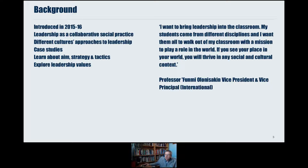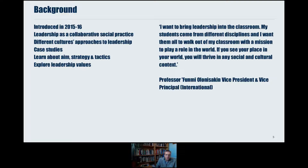To give you some context and background, we devised this course in 2015-16, and the idea behind it was to think of leadership not as an individual cognitive trait — not as something you're either born with or not. Instead, our approach from the beginning was to regard leadership as a collaborative social practice. It's something we do with other people. Leadership is necessarily a relational concept, and terms like followership and teamship are just as important as leadership.